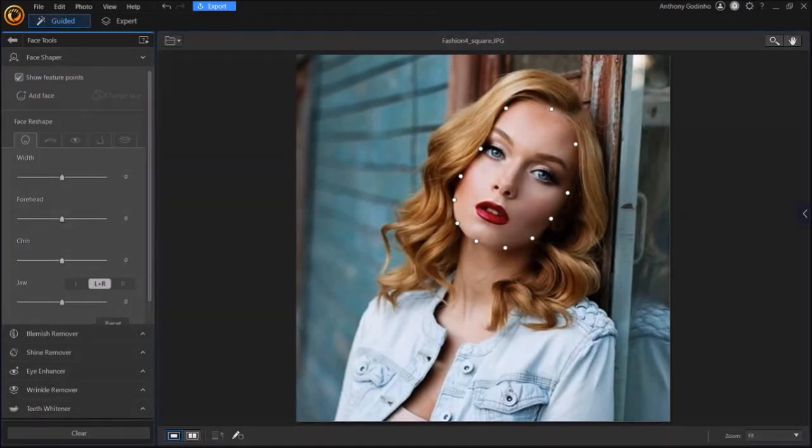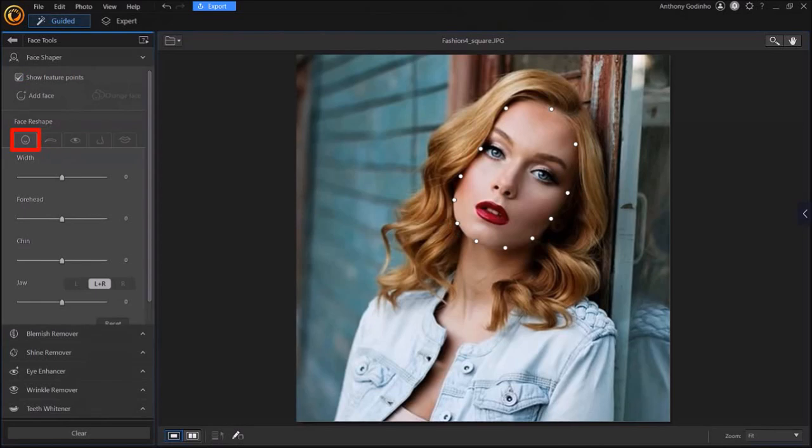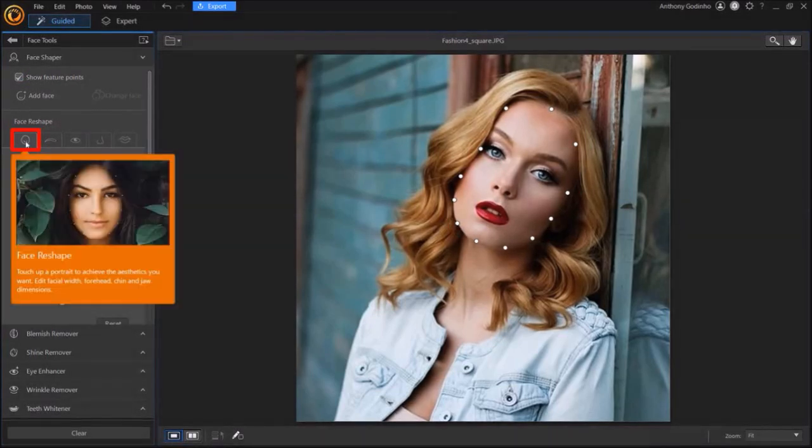In this section, there are several tabs. I'm in the Face Reshape tab, which allows you to adjust the face, as you can see here in this preview.